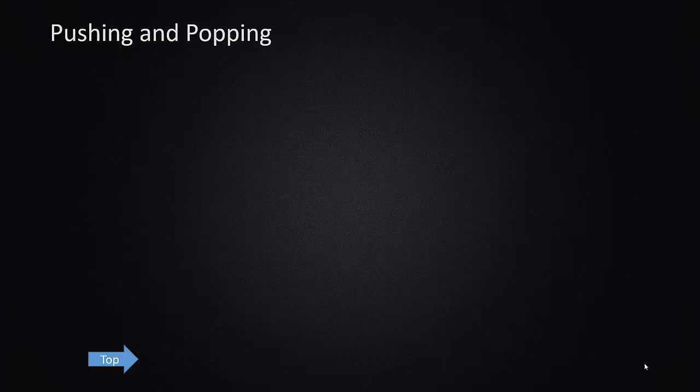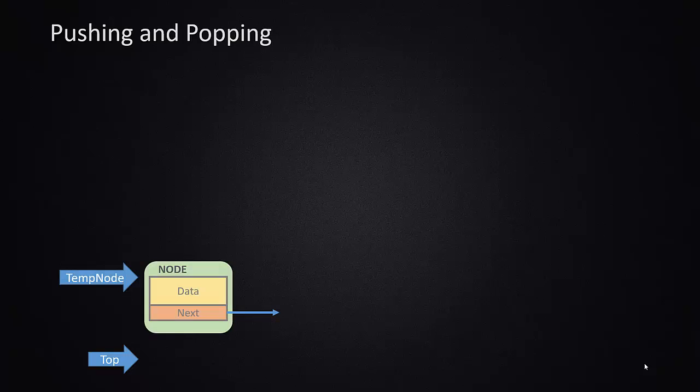If I want to add something to the stack, the first thing I need to do is I need to instantiate a node that is going to be my new item on my stack. If I instantiate a node, I'm going to end up with a pointer to that node. We'll call that pointer temp node. This points to our brand new node, and I would put in the data item for that particular node. And the next pointer of this node is pointing to null.